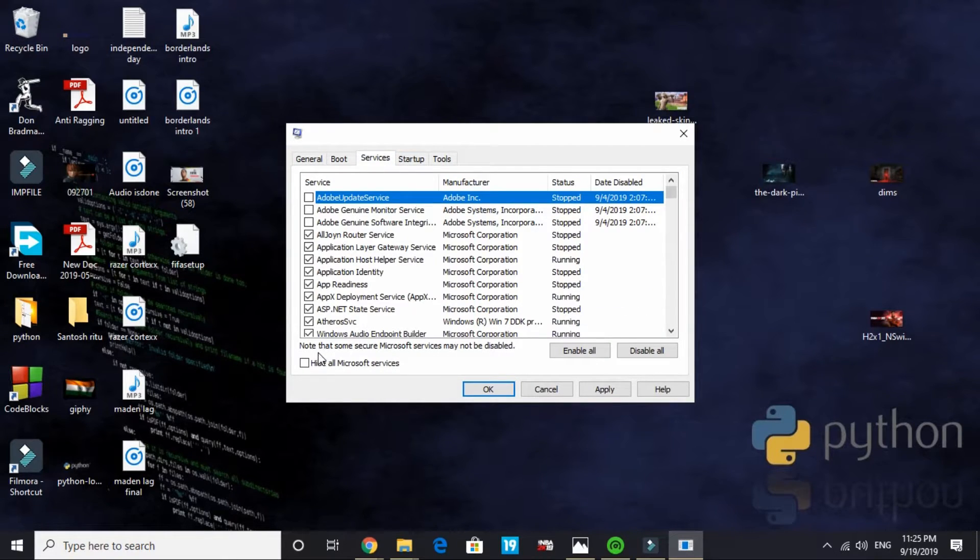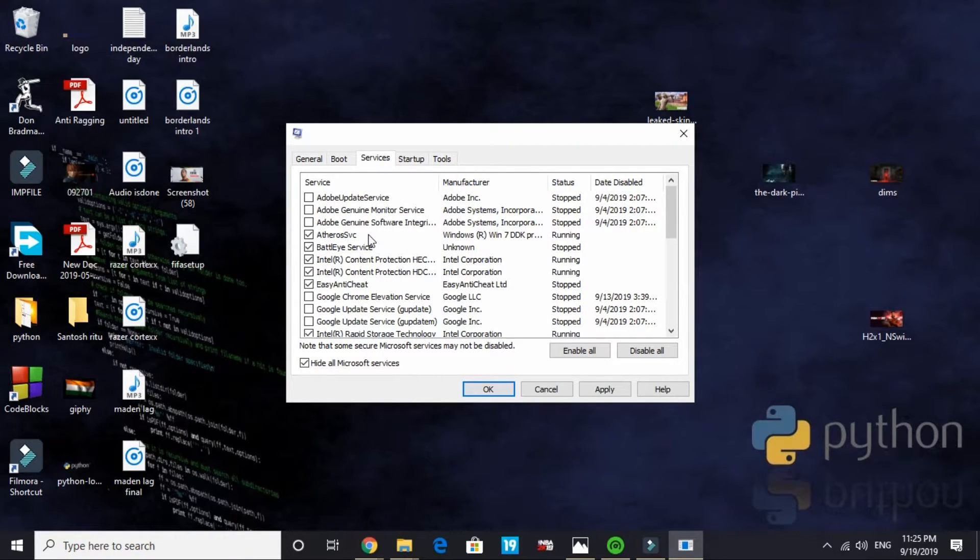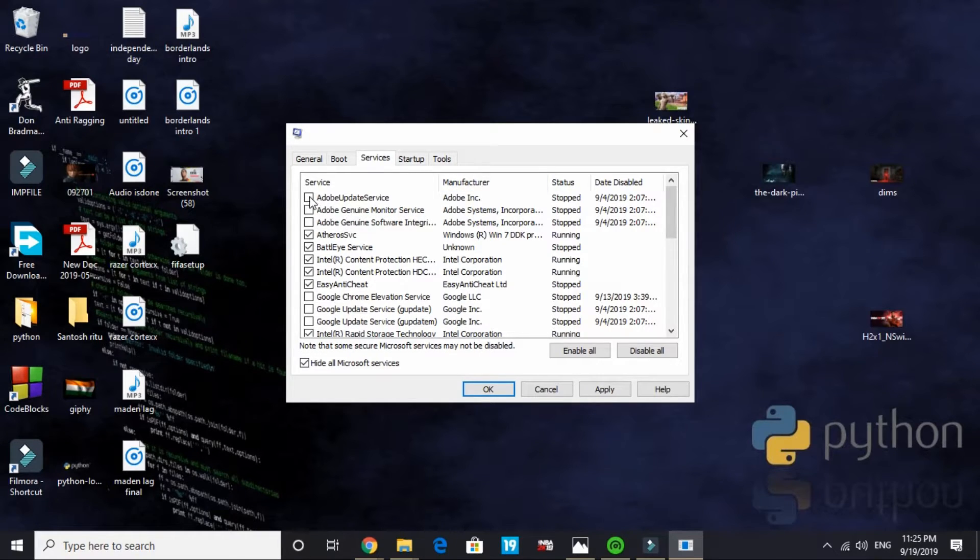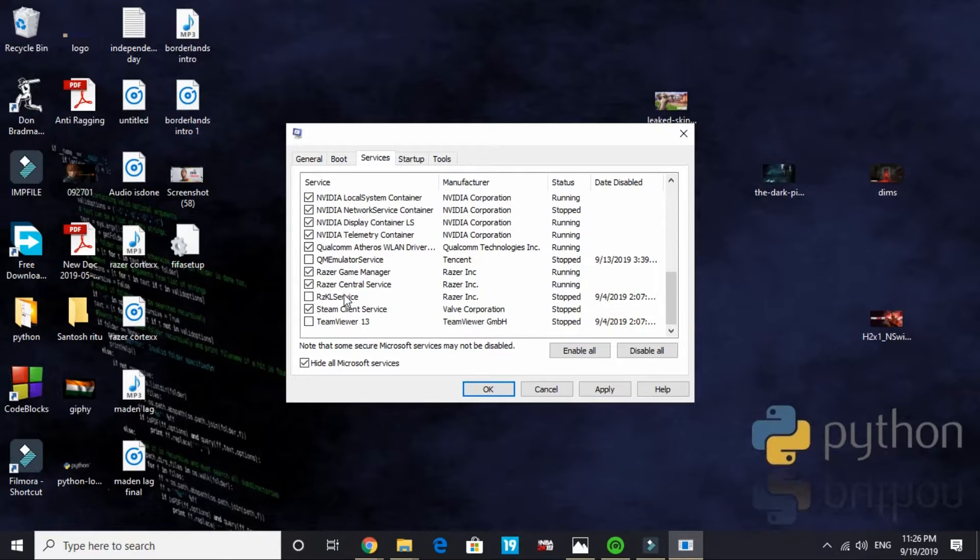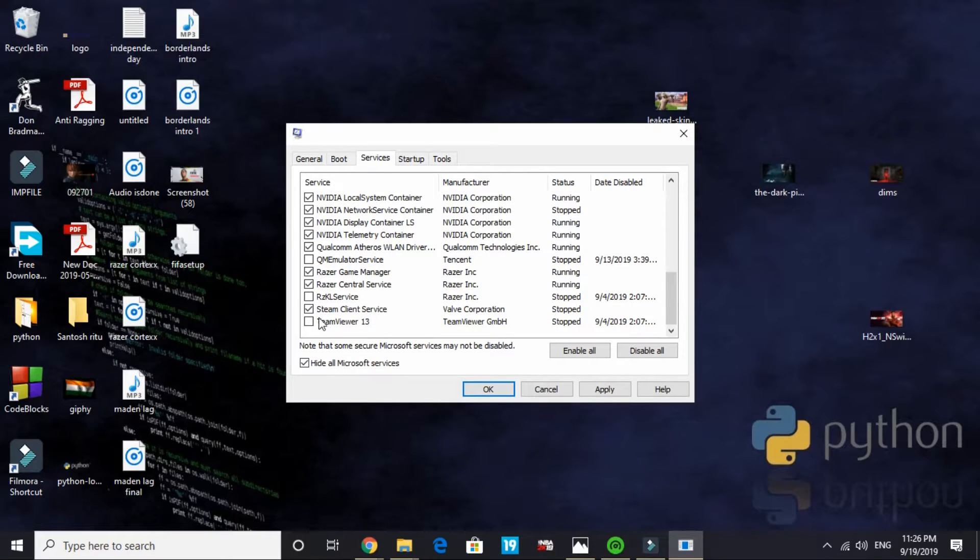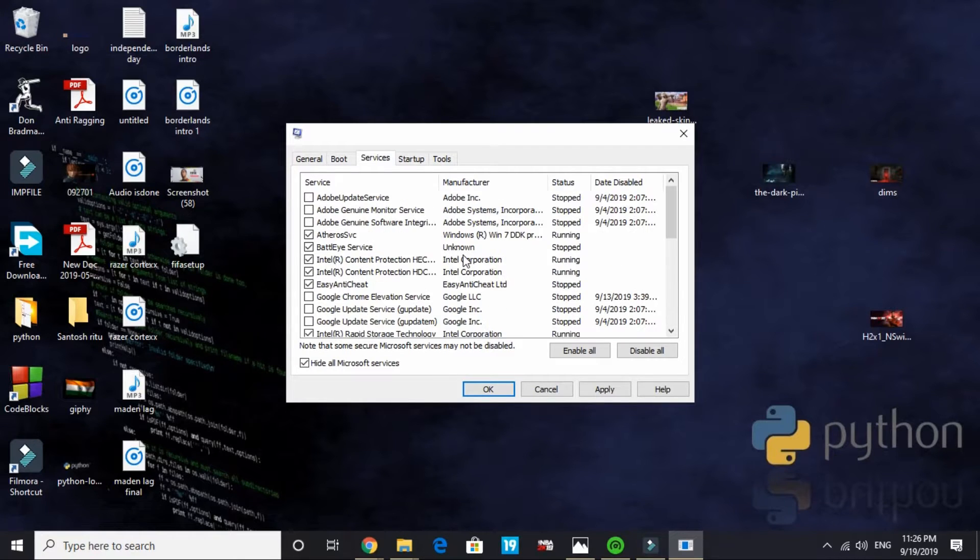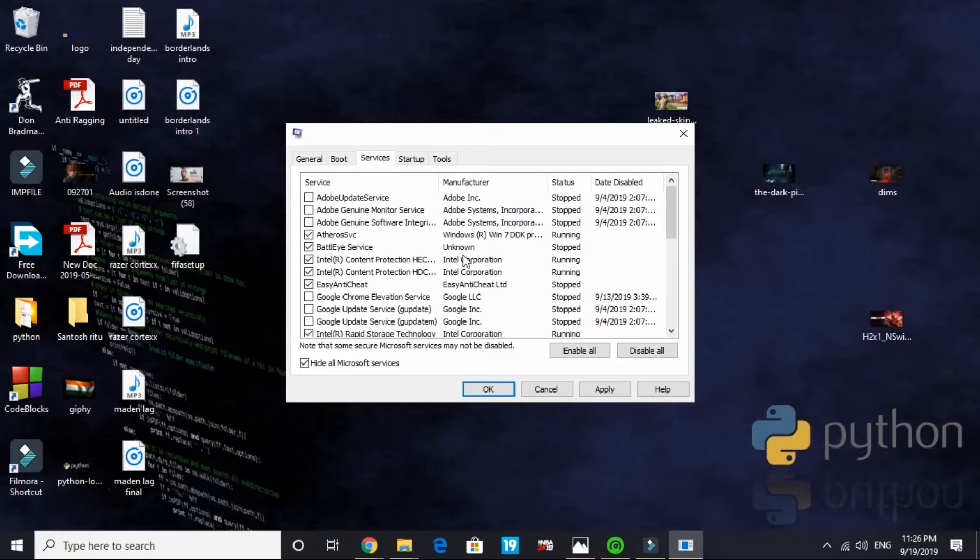Now go to services. In services hide all Microsoft services. By default all the services are ticked here. All you have to do is deselect all the services that are of no use to you. I have not selected Adobe update services and all the Adobe services. I have also not selected Google Chrome services. And I have also not selected TeamViewer, RZKL service and QM emulator service.